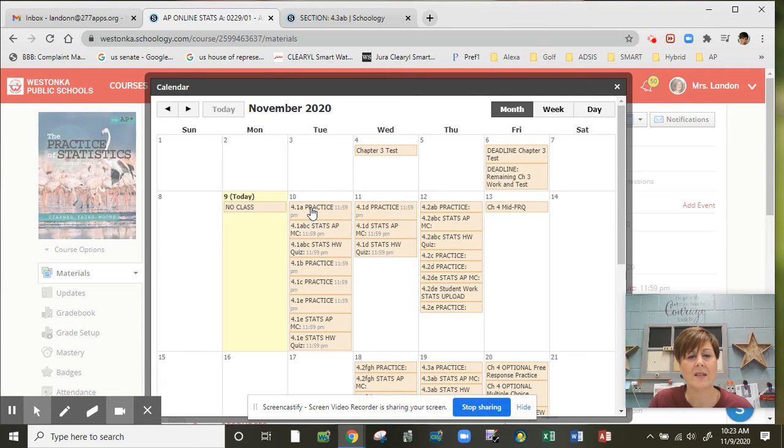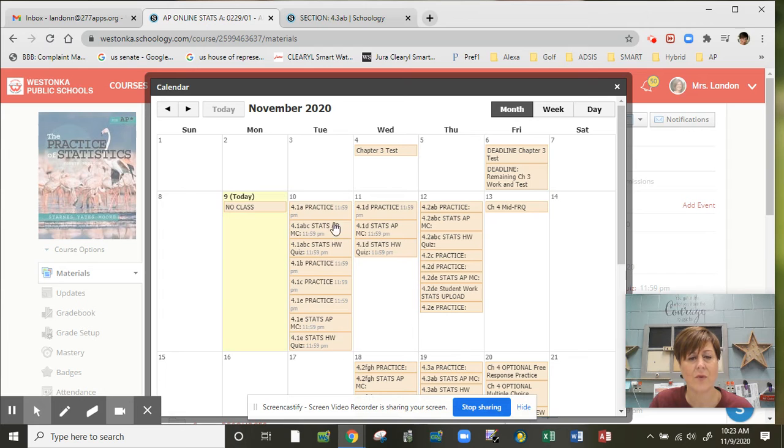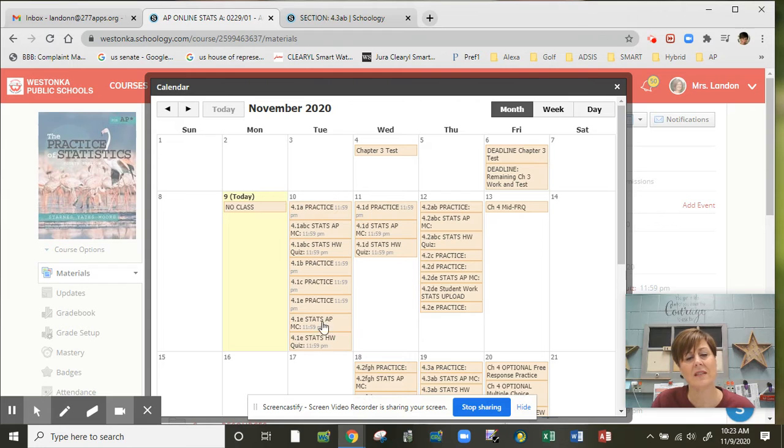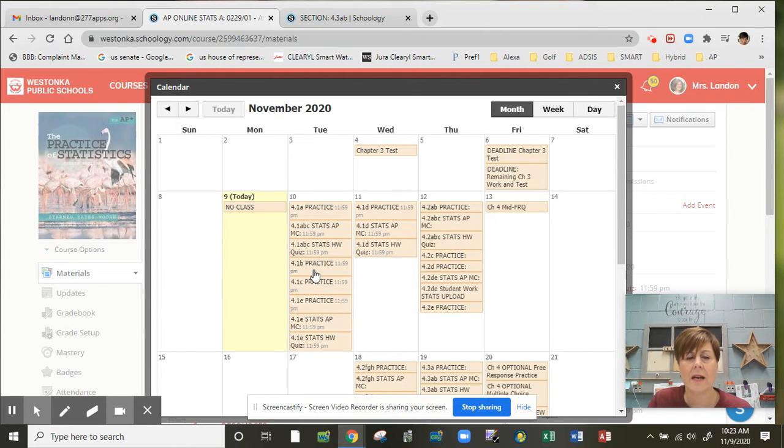I took what was last week on Wednesday and Thursday and just put it on Tuesday and Wednesday here, so section 4.1. In theory, this is behind pace, so make sure you get section 4.1 done within a reasonable manner.